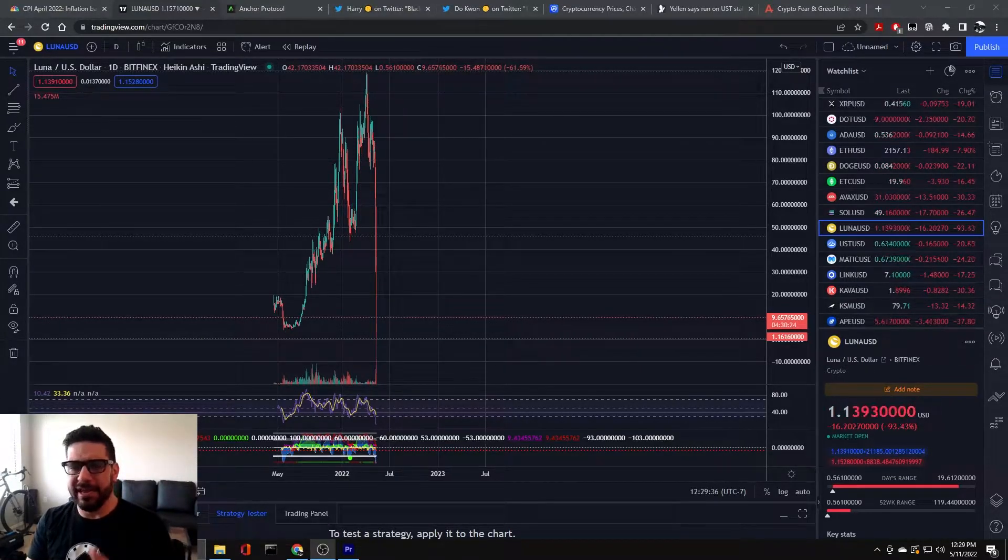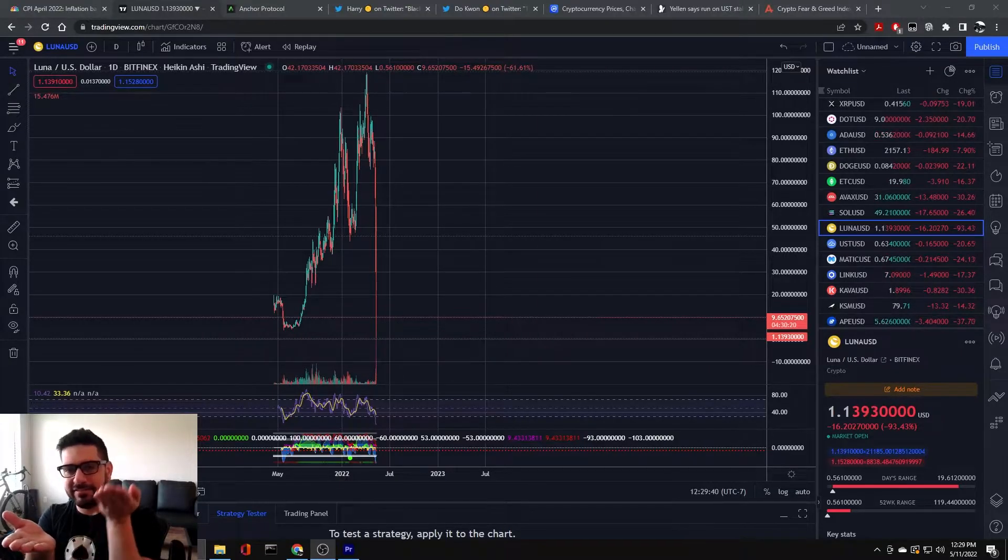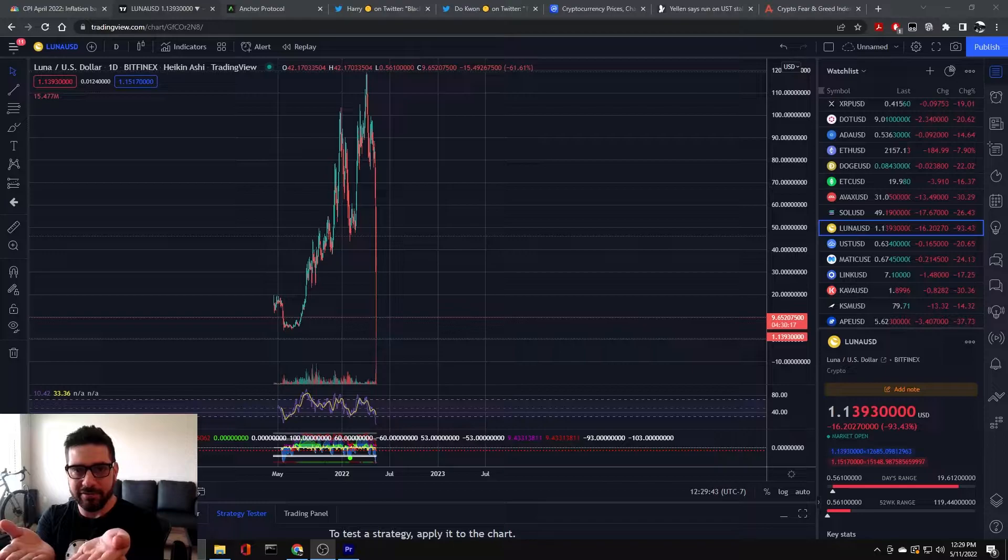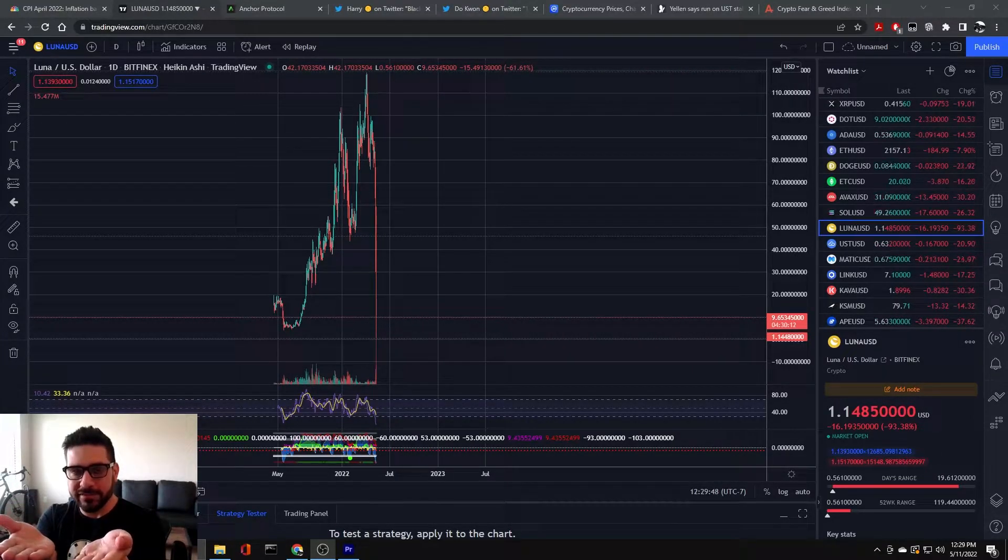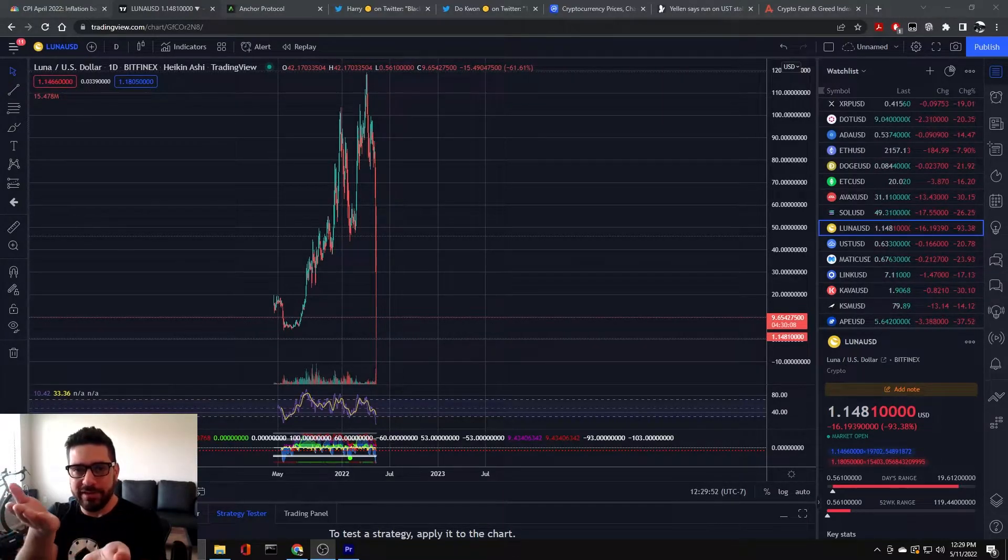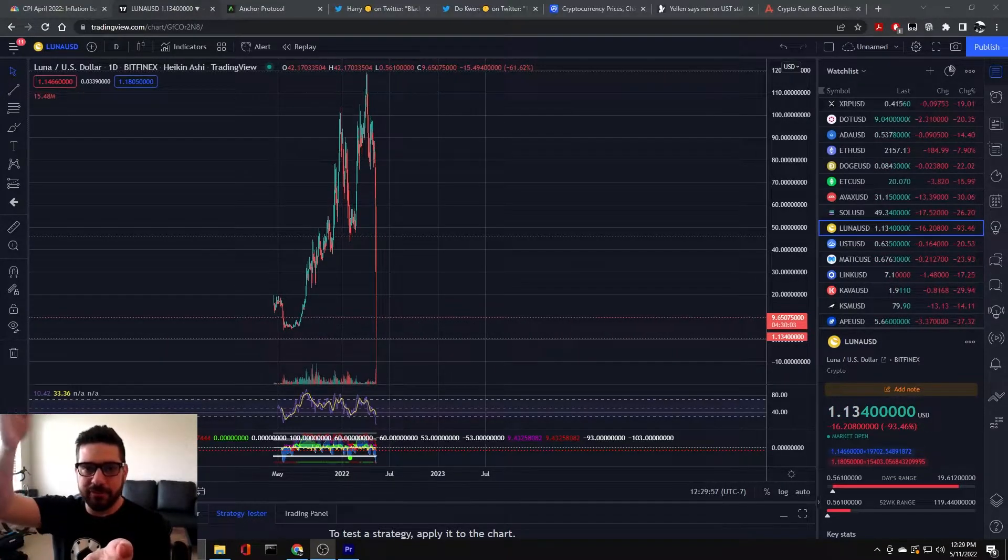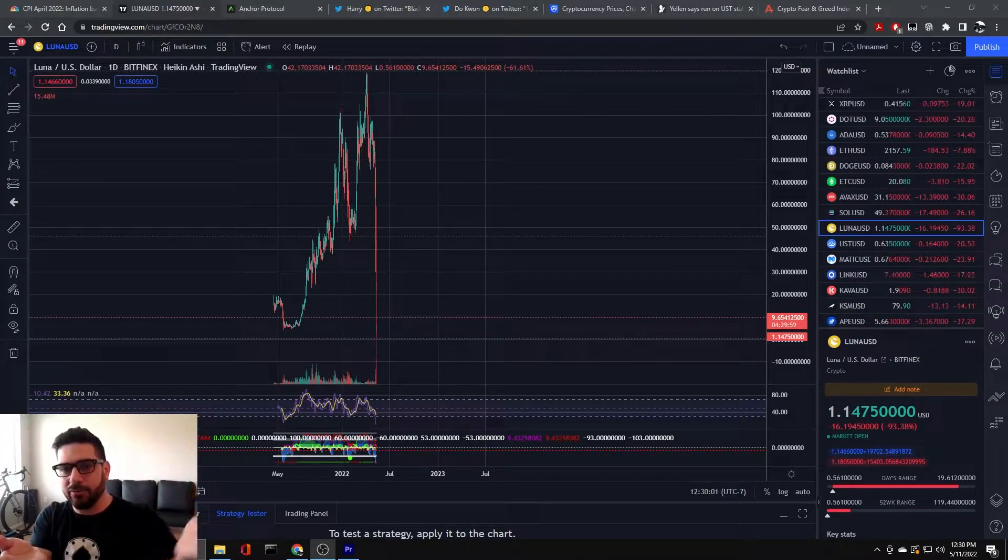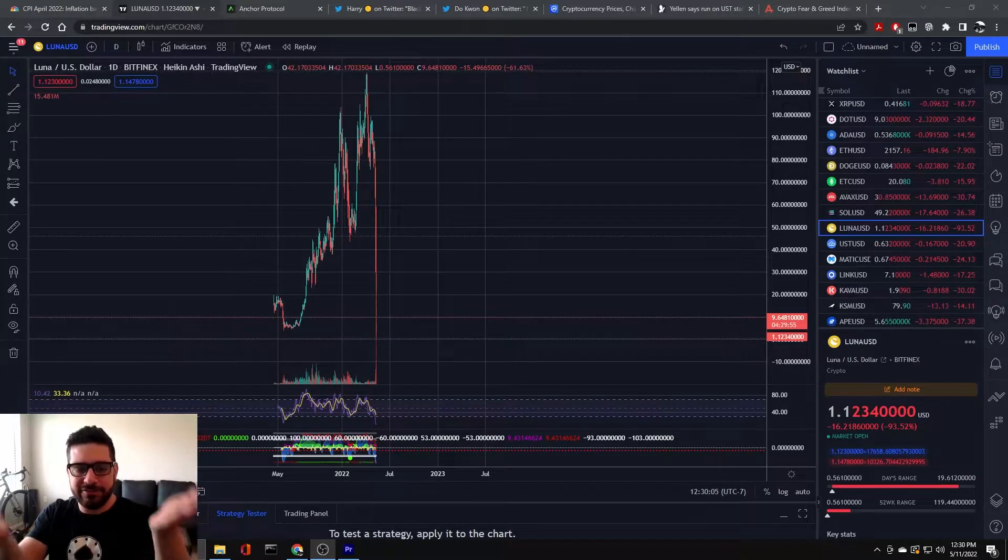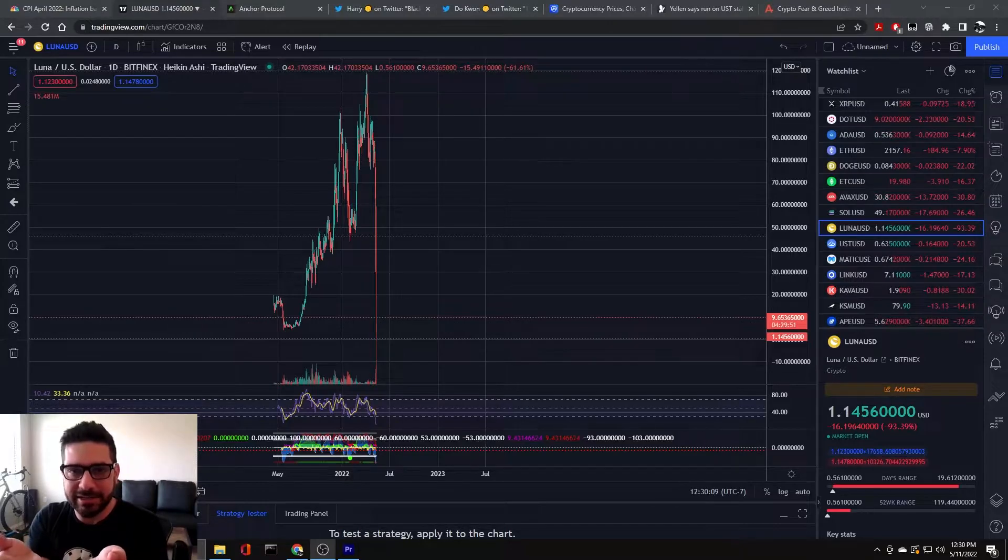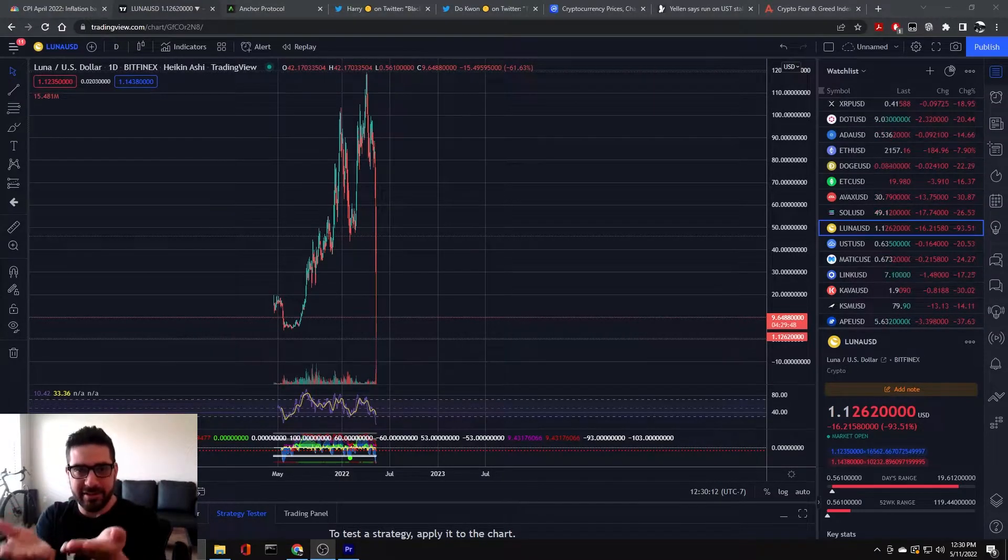Luna has an algorithmic stablecoin, UST. UST is pegged to $1 in value at all times. On the other side of this seesaw is the Luna token, and they balance each other with either burning or minting to maintain this balance. Now, Luna has a whole ecosystem of things built on top of it, and UST has an anchor protocol that's paying out a 20% yield. So it's like a self-sustaining environment of everybody making money.